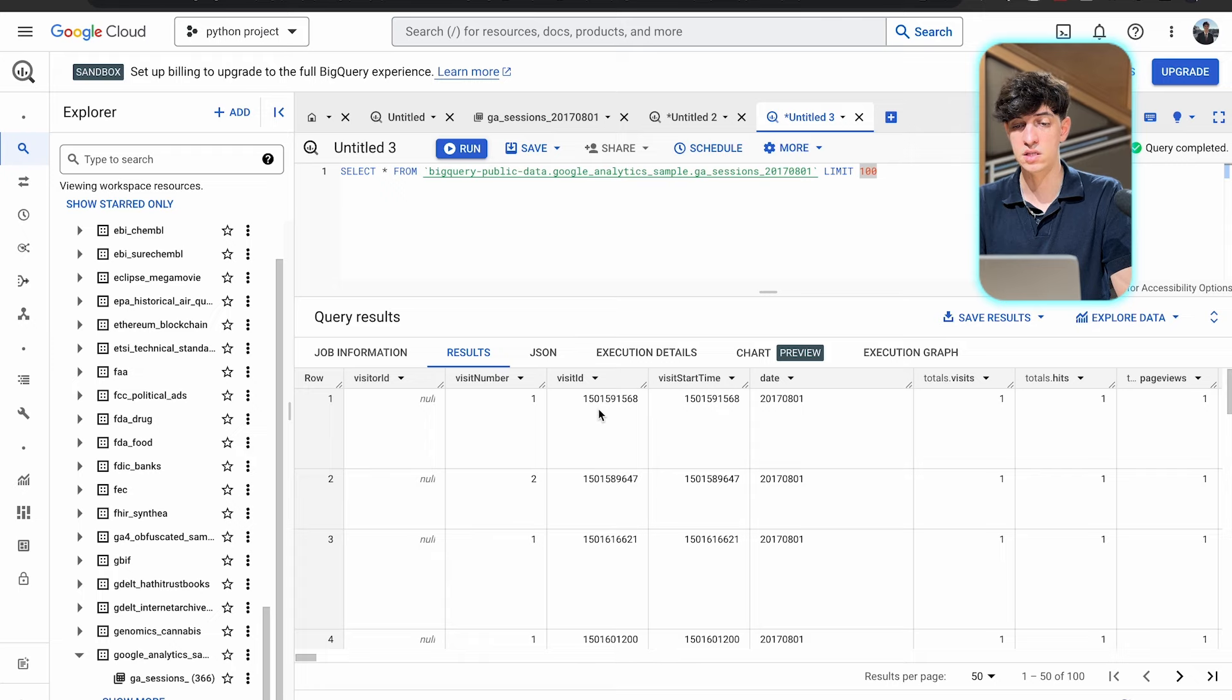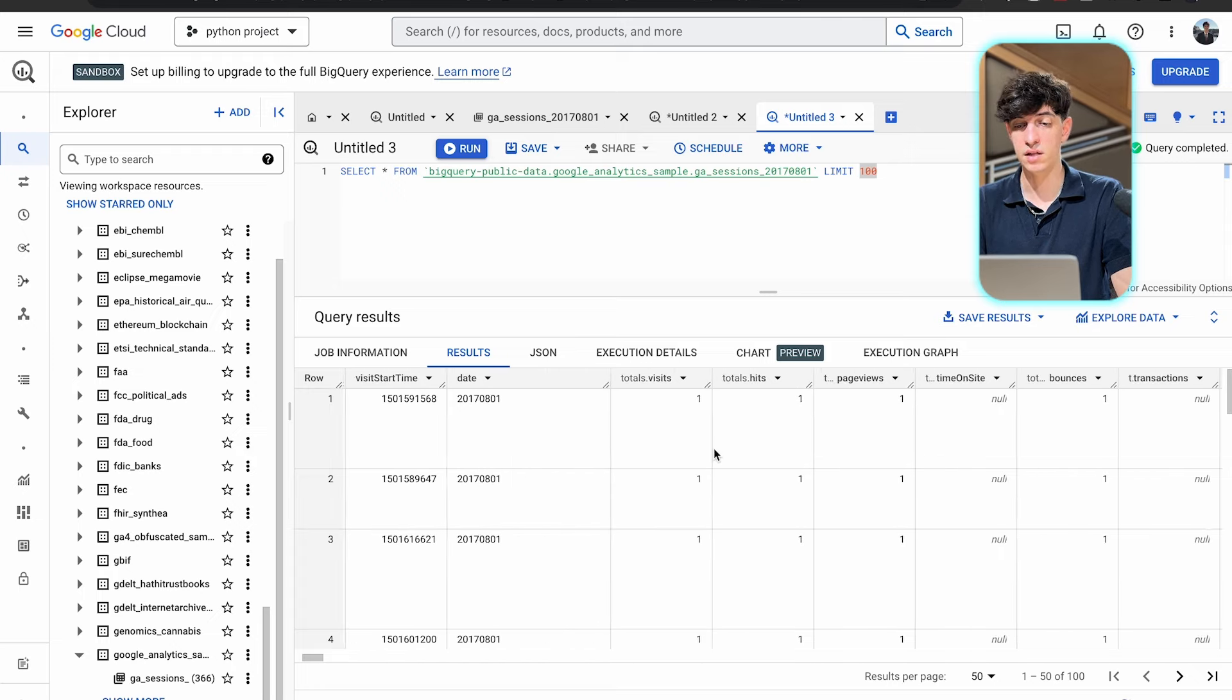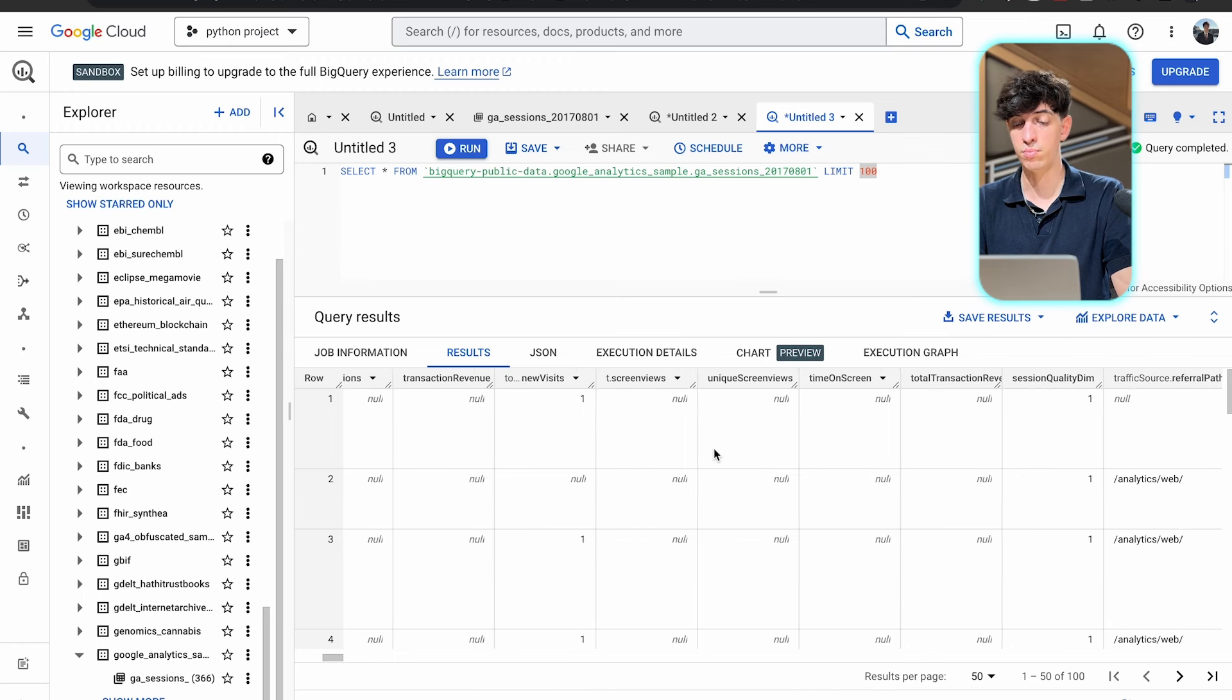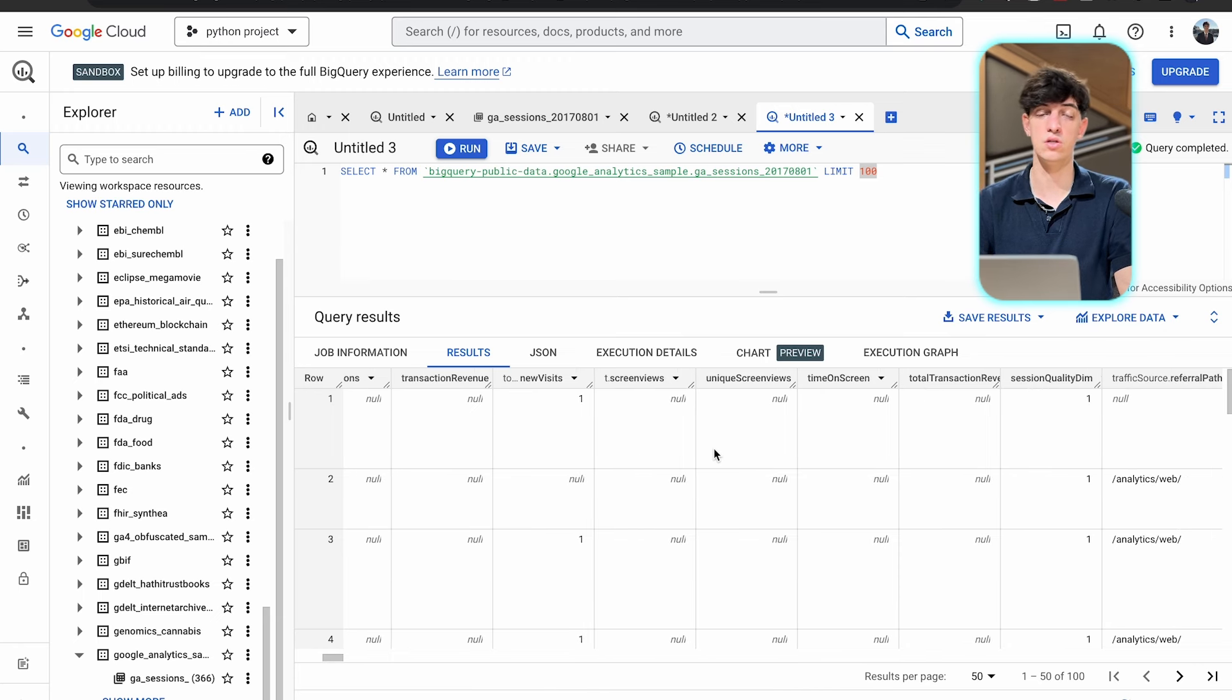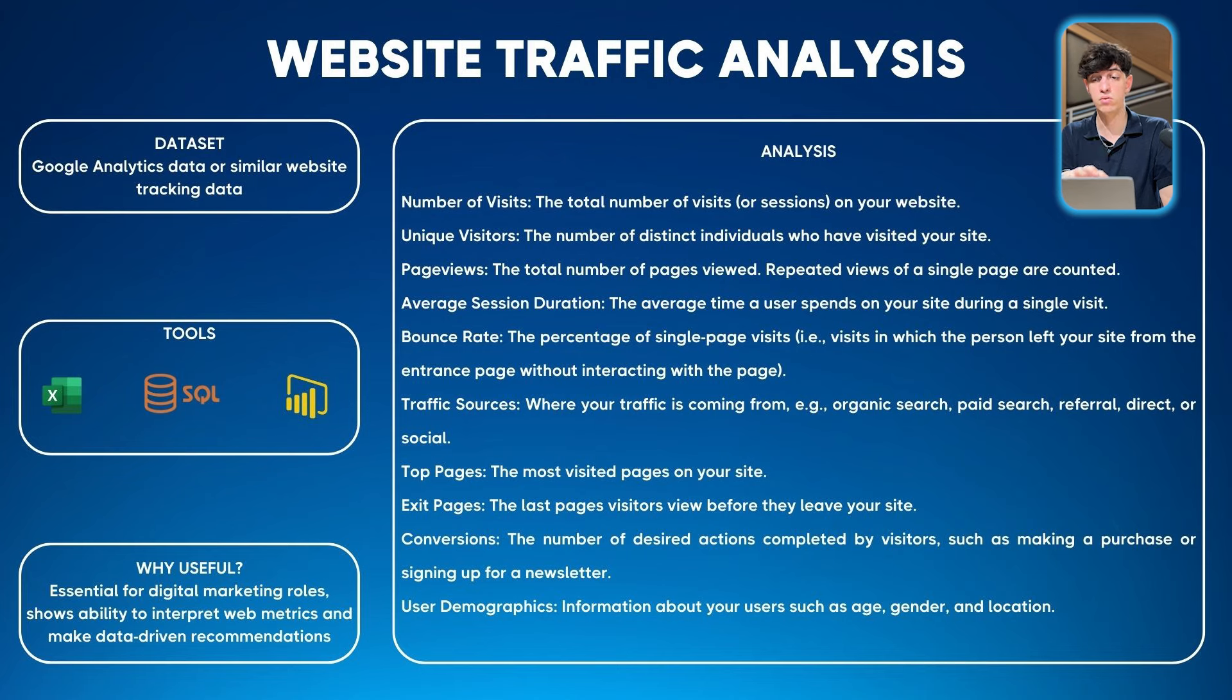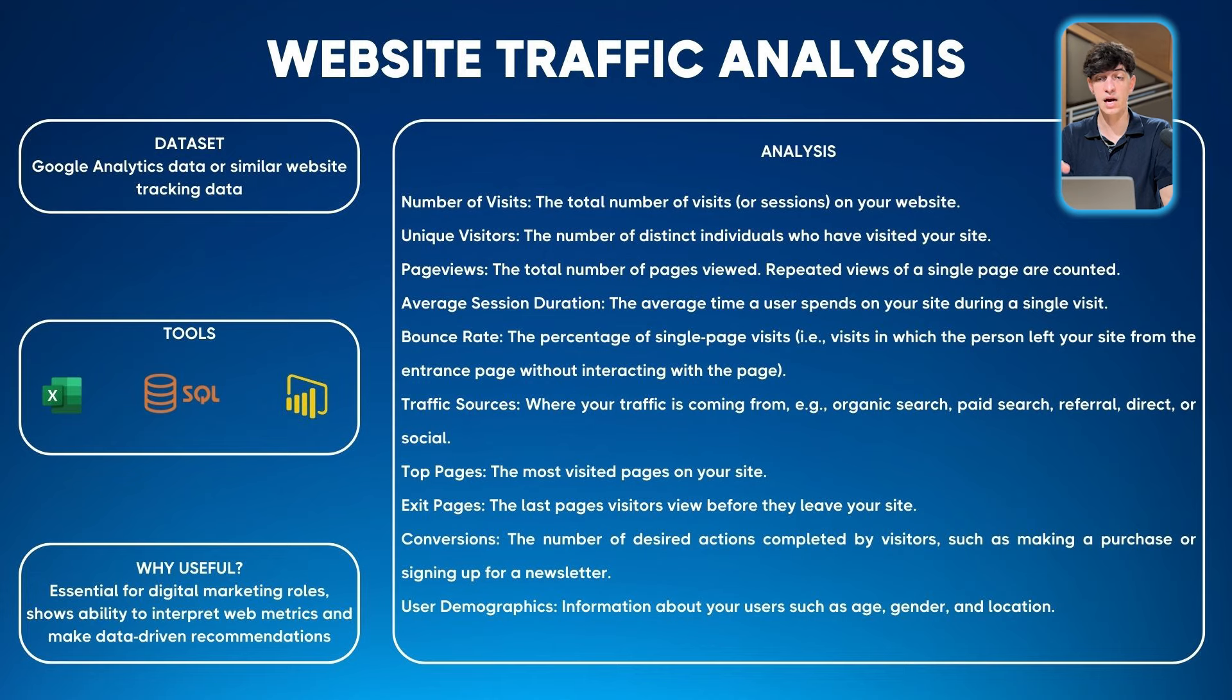This is the dataset we can use for this project. I can click on these three dots, do query, and start writing my query based on this dataset. Let's try to run this one. I can see the dataset: it's about the visit ID to a specific website, the date of the visit, and a lot more information.